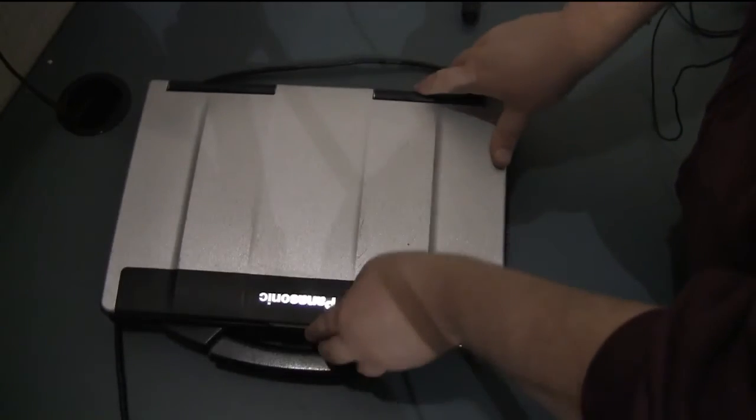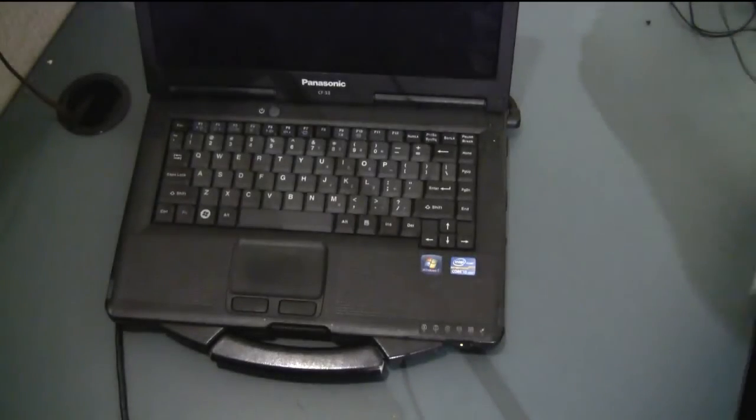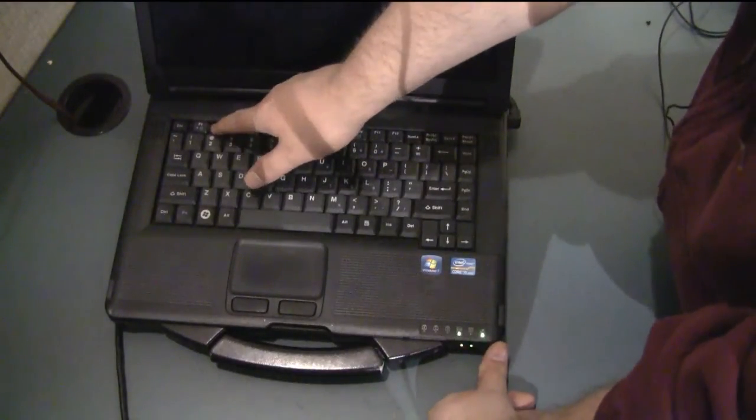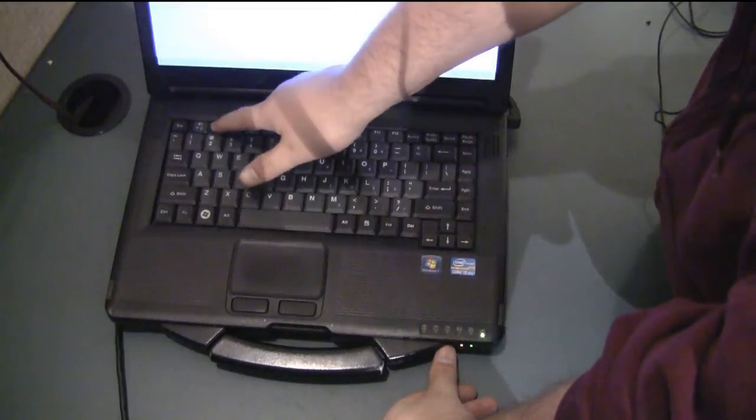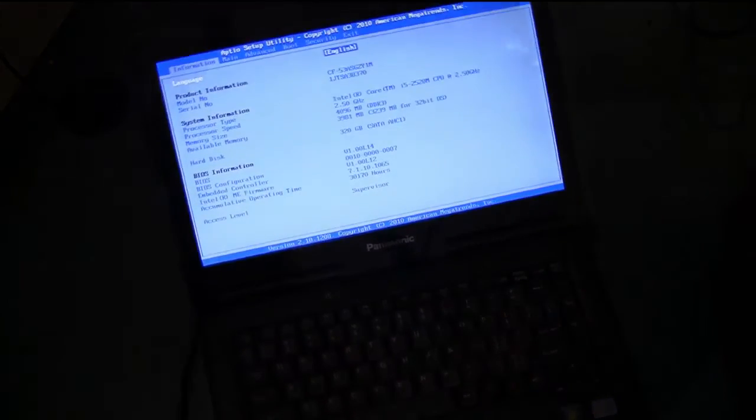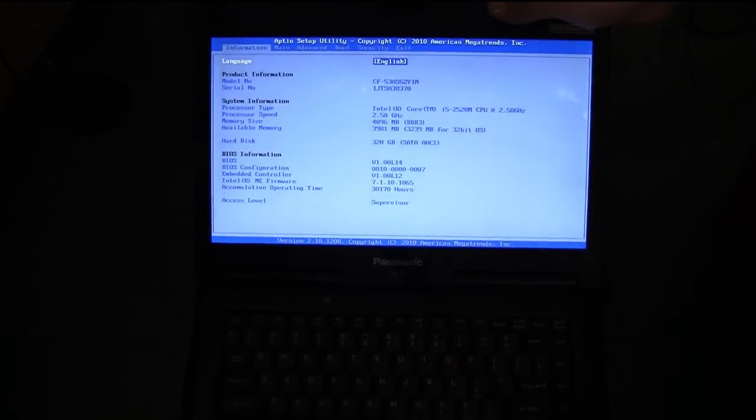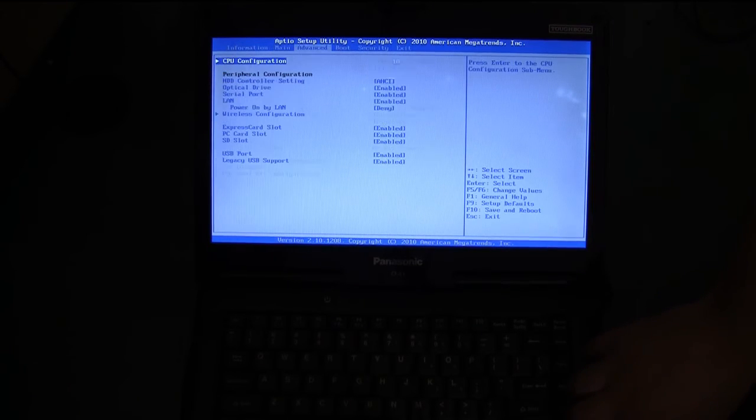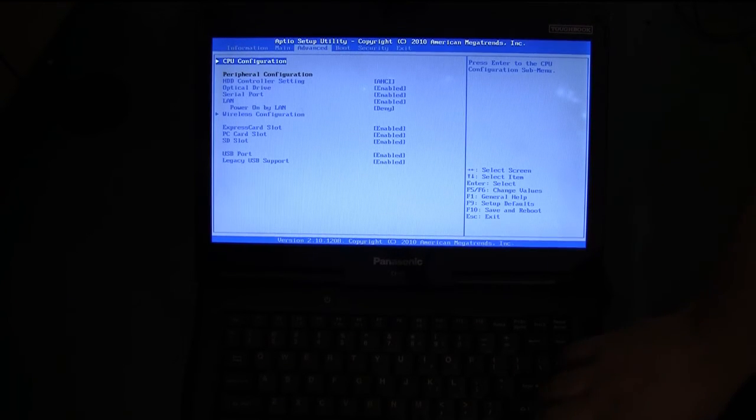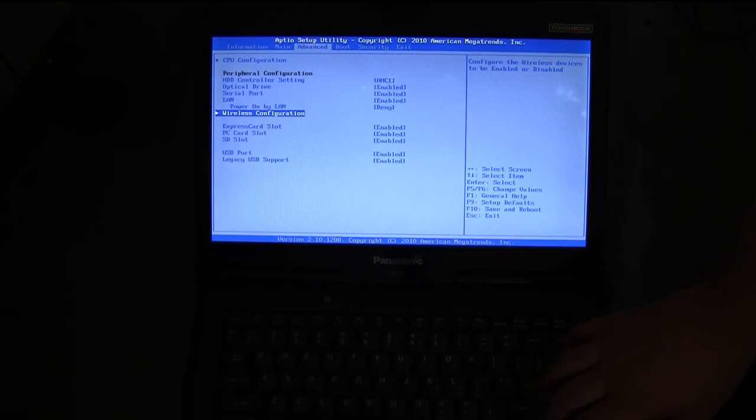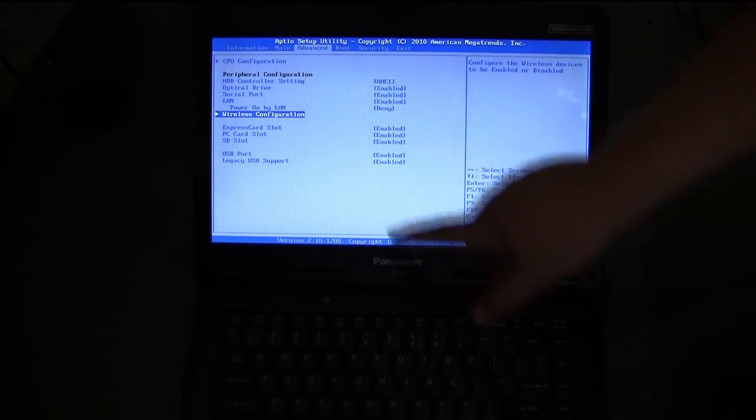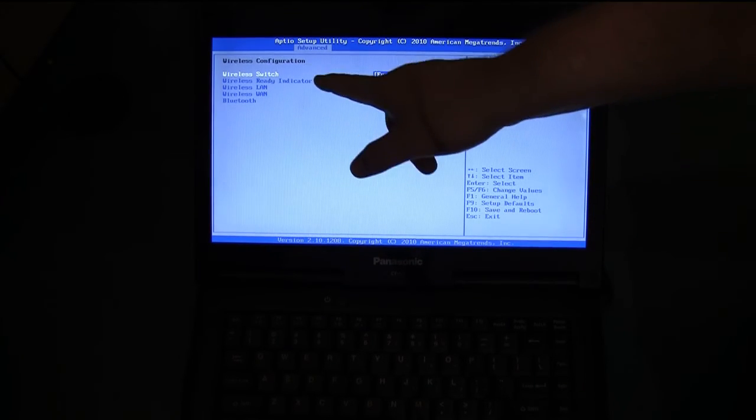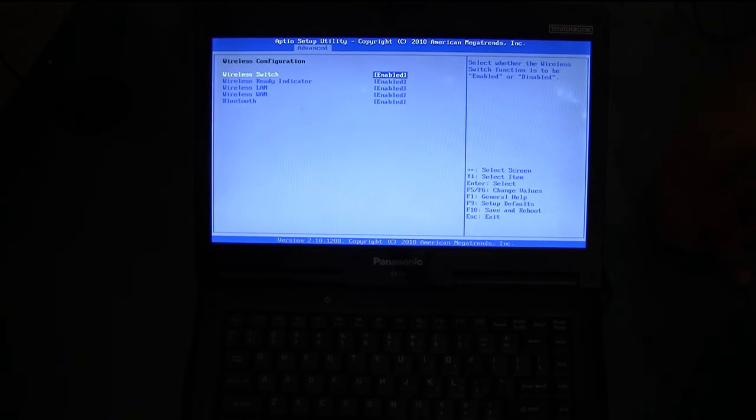One more thing. Just make sure that your card is enabled in BIOS. To do that just turn your computer on and as you're turning it on press the F2 button to go into BIOS. You'll want to check on the third page under Advanced you'll see an option for wireless configuration. If you hit enter on that it'll bring up and show you the different wireless options.